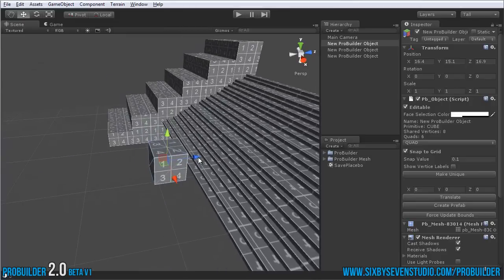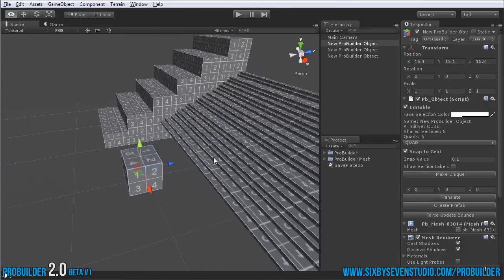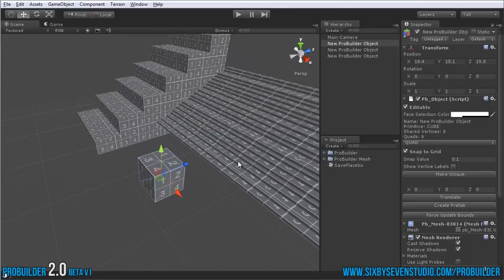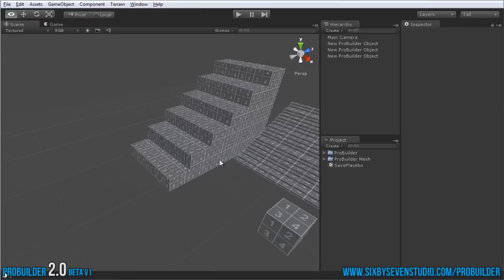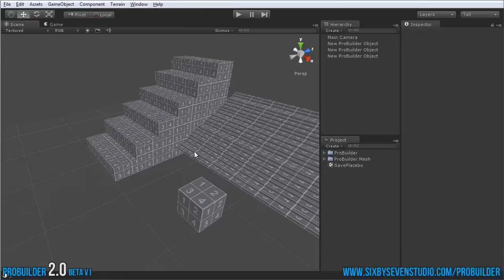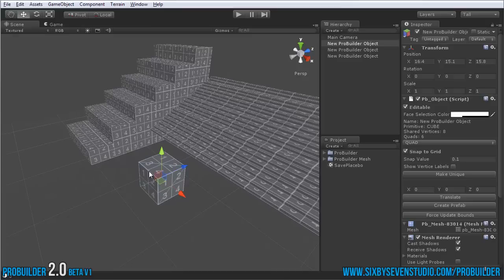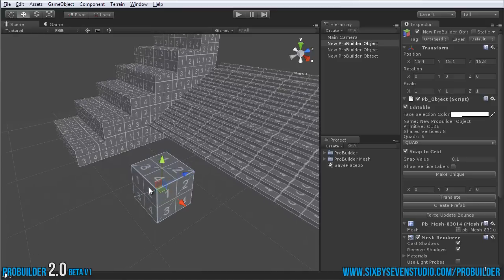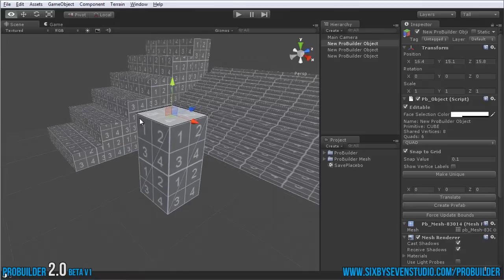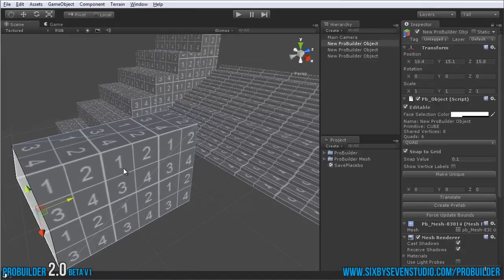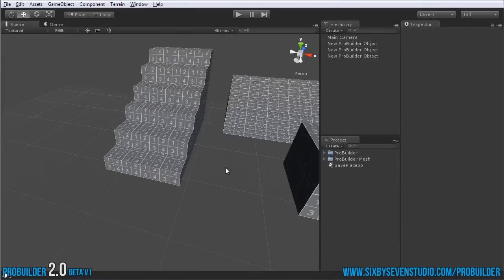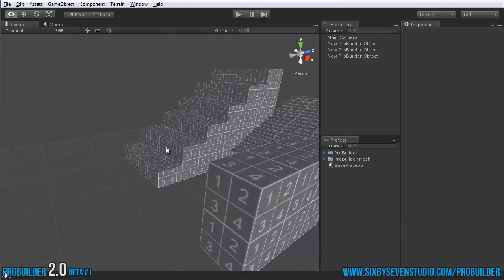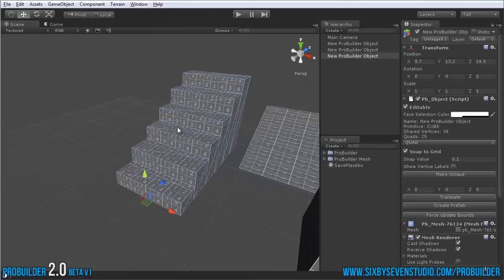Along with making things faster and easier, you no longer have to go into special edit modes and all that. Just select any ProBuilder object, click on a face, and you're already editing it. Just like that. Then you can deselect it and do whatever you'd like in Unity.